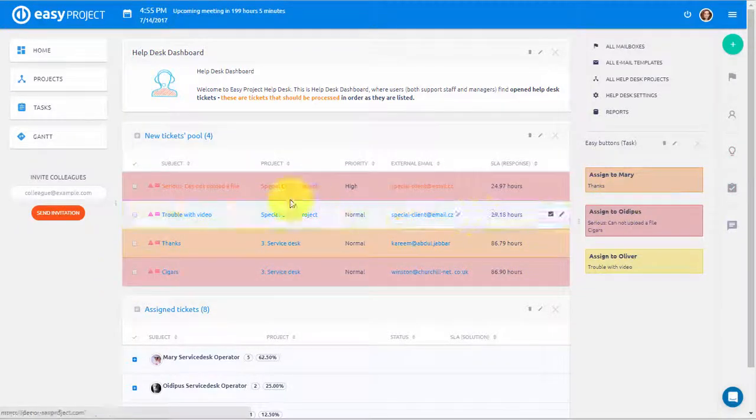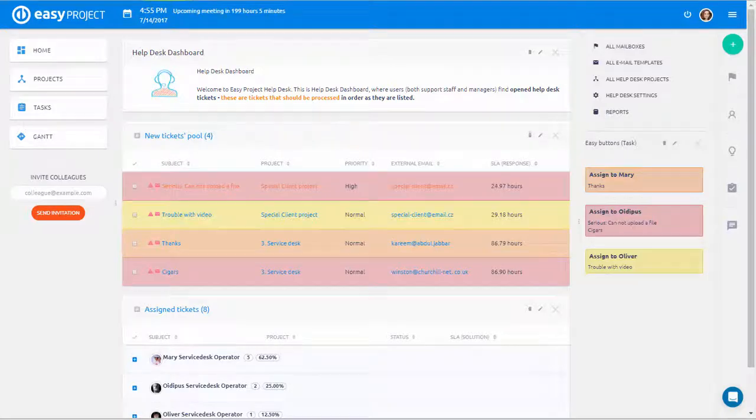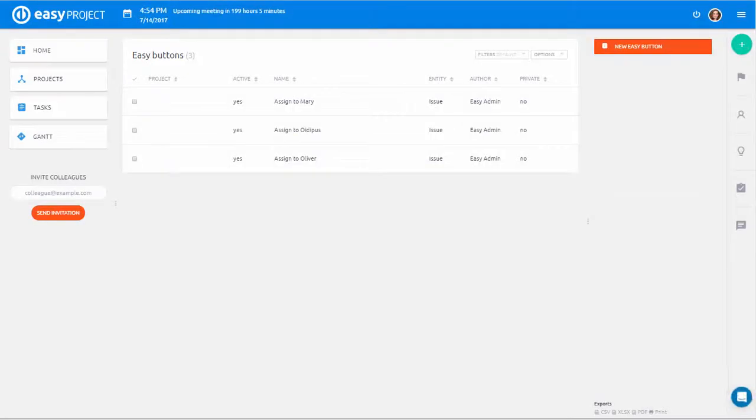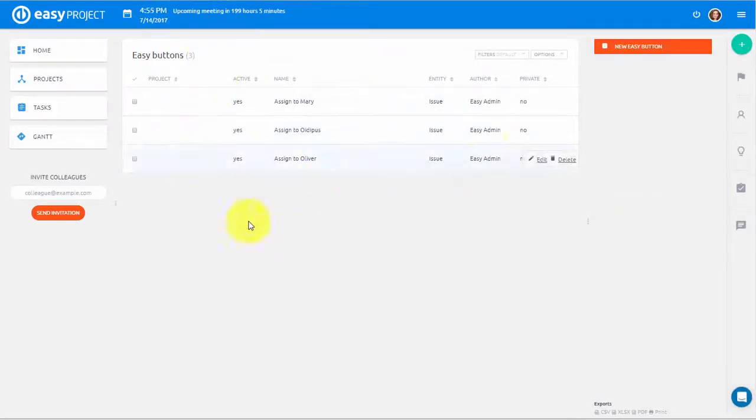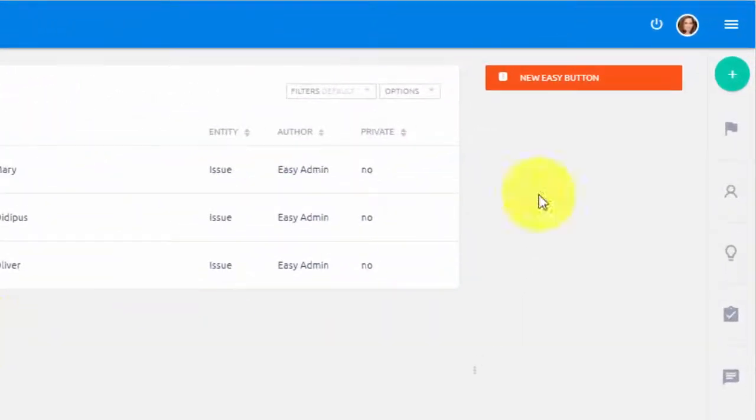Action Buttons can be adjusted and created in admin settings. Here, you can see existing buttons. Click over here to create a new Action Button.